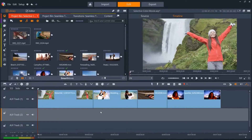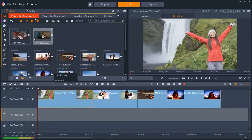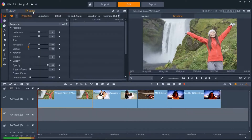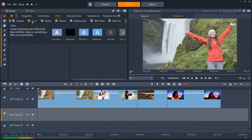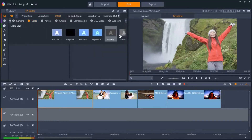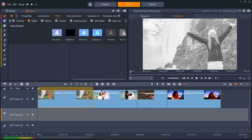I've got four clips on the timeline that I'll add selective color to. Let's select our first clip — the lady in the red coat — then open the editor panel, then Effect, and click Color, then select the Selective Color thumbnail. You might have to scroll to the right by using this arrow to see Selective Color.